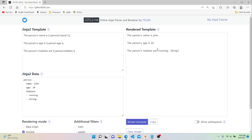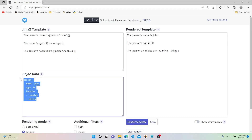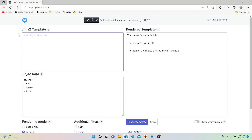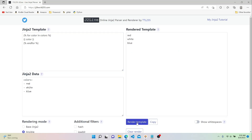If we want to print each individual value within the list, we can use a for loop in our Jinja template. Let's create a variable called colors set to red, white, and blue. In our template, to write a for loop, we use an opening curly brace and a percent sign instead of double curly braces, then use typical Python for loop syntax: for color in colors, percent sign, closing curly brace. Then we print out the color for each iteration. With for loops, we have to explicitly end the loop with endfor. When we hit render, we get red, white, and blue.